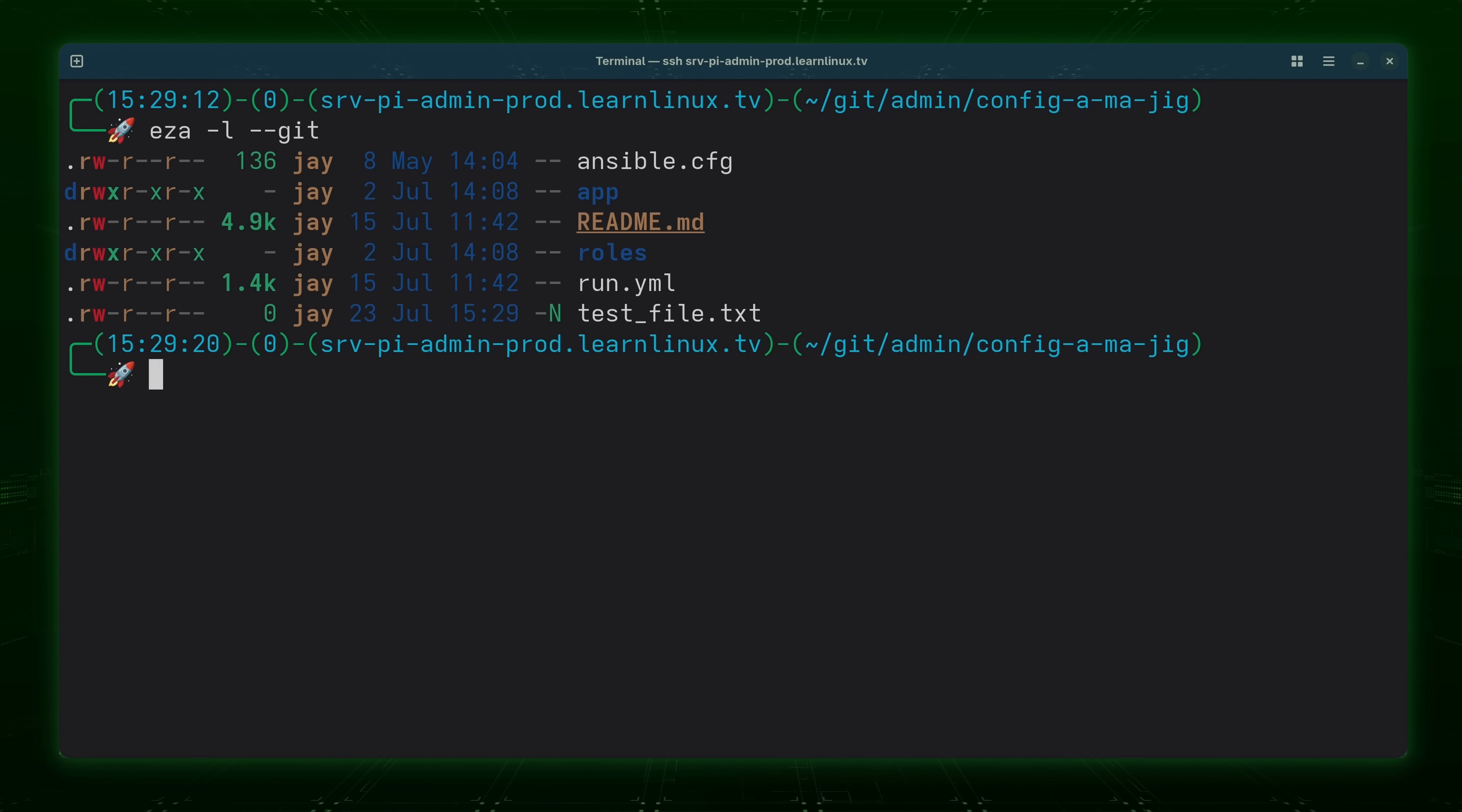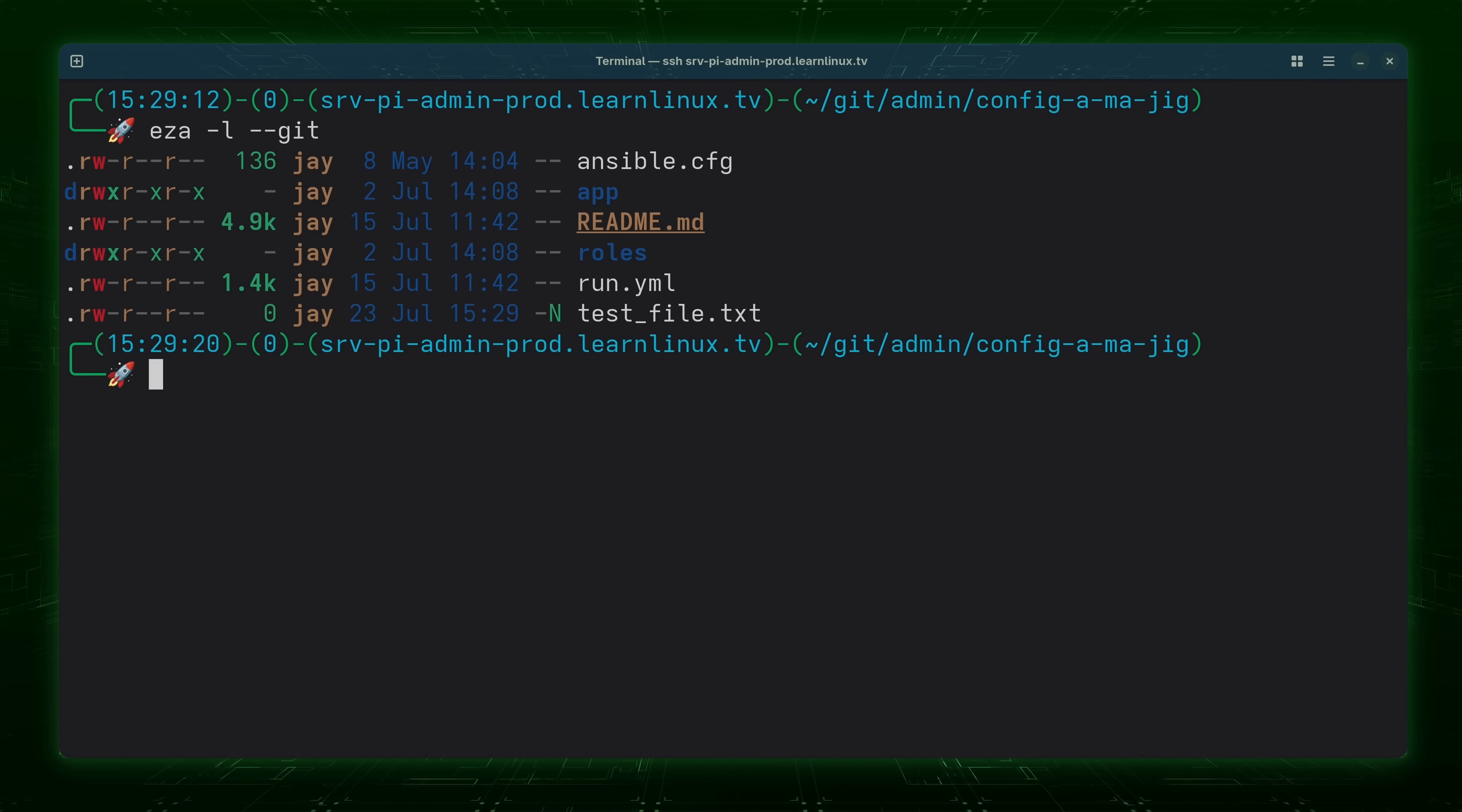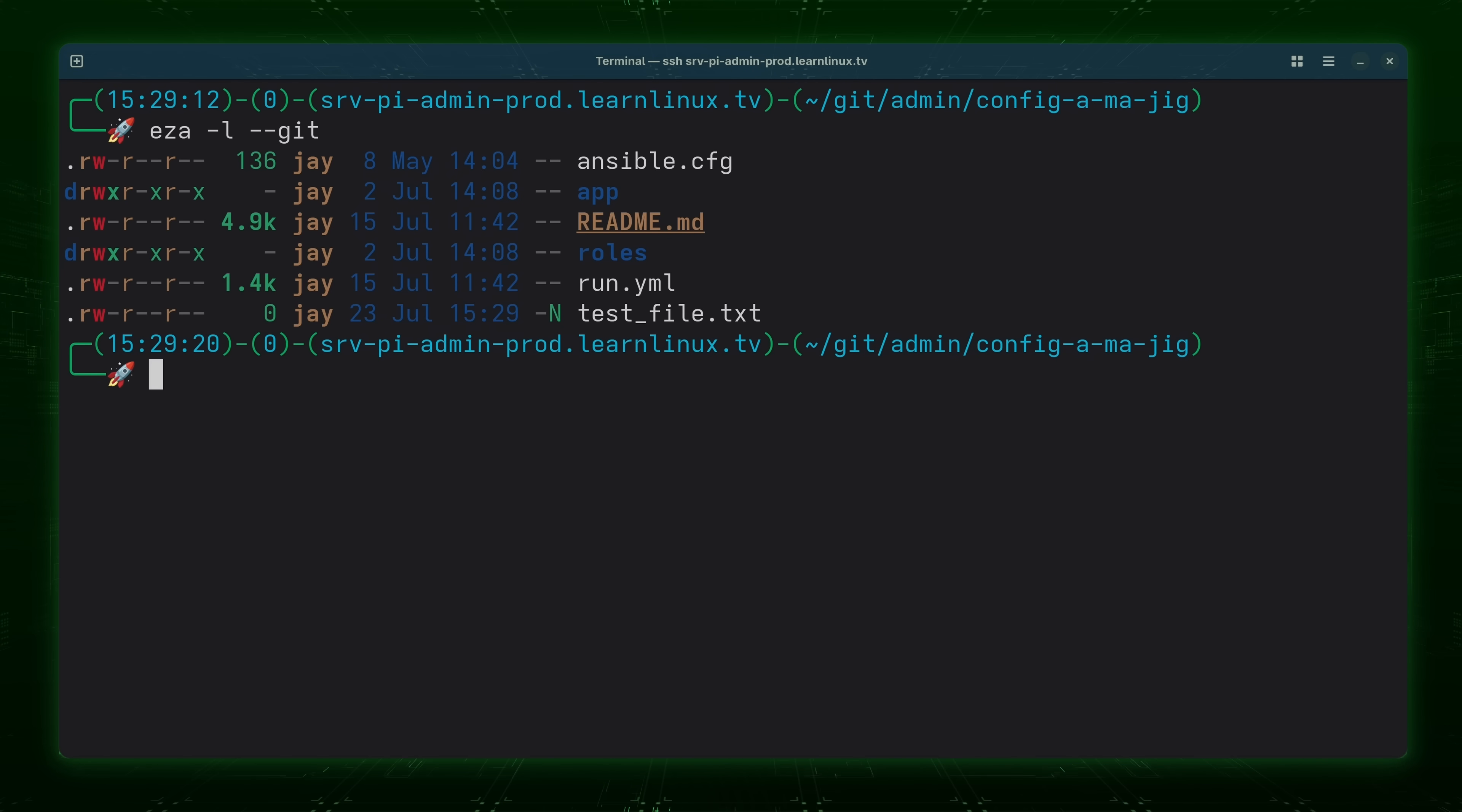Now, of course, there's other options that exist with the EZA command as well. But what I wanted to do was show you some of the highlights, and I've done that. And the thing is, EZA is available for free, so why not install it? If you want to take your ls command to the next level and make it more modern, well, that's what EZA was built for. So check it out if you're interested.